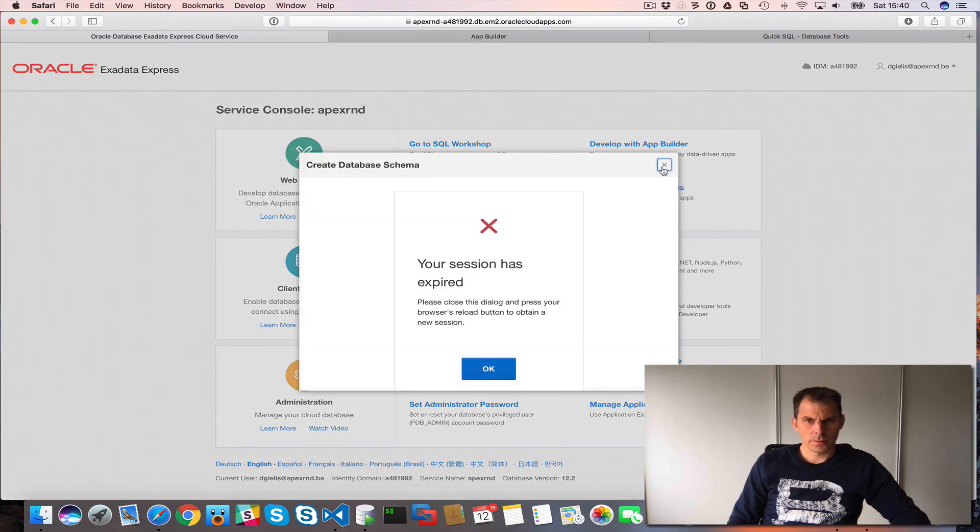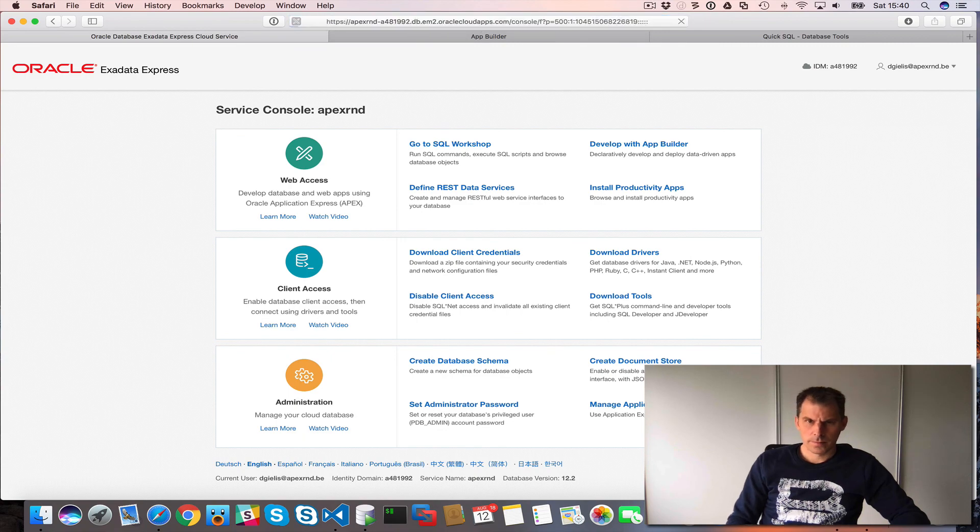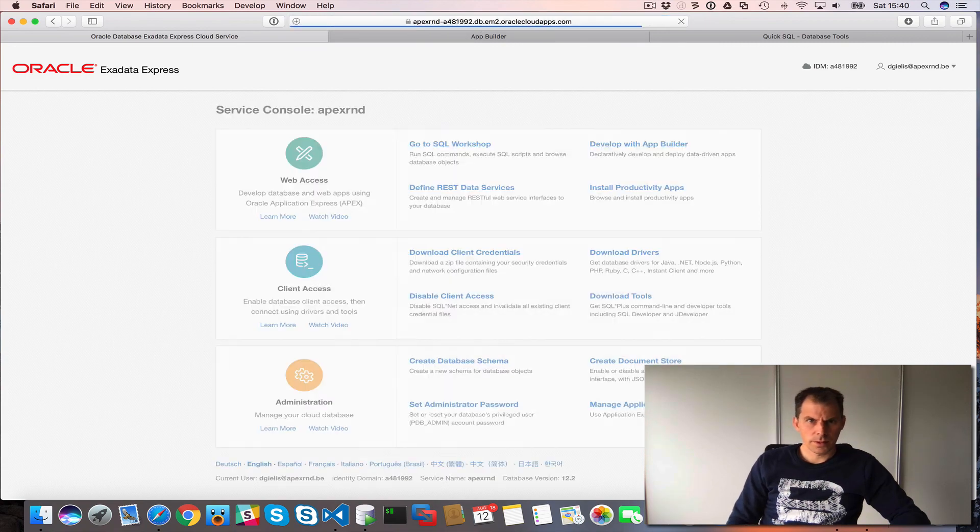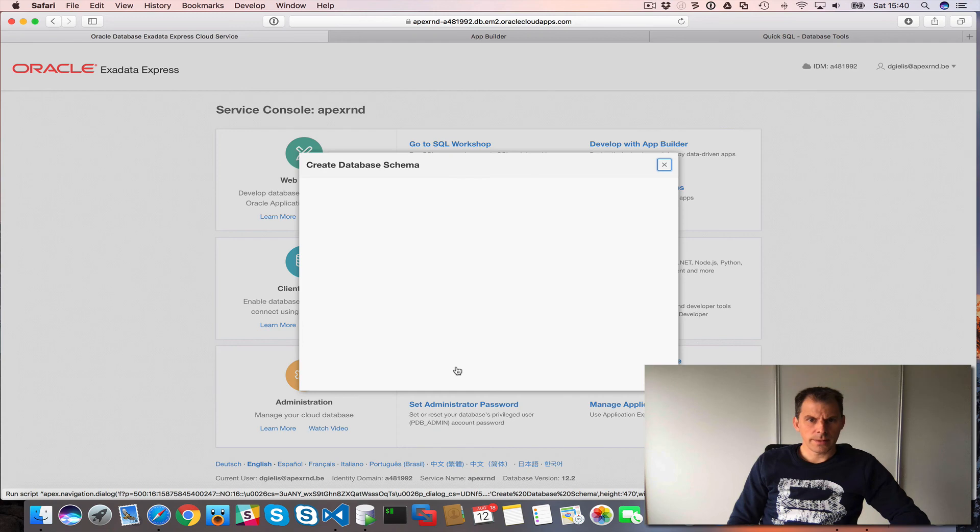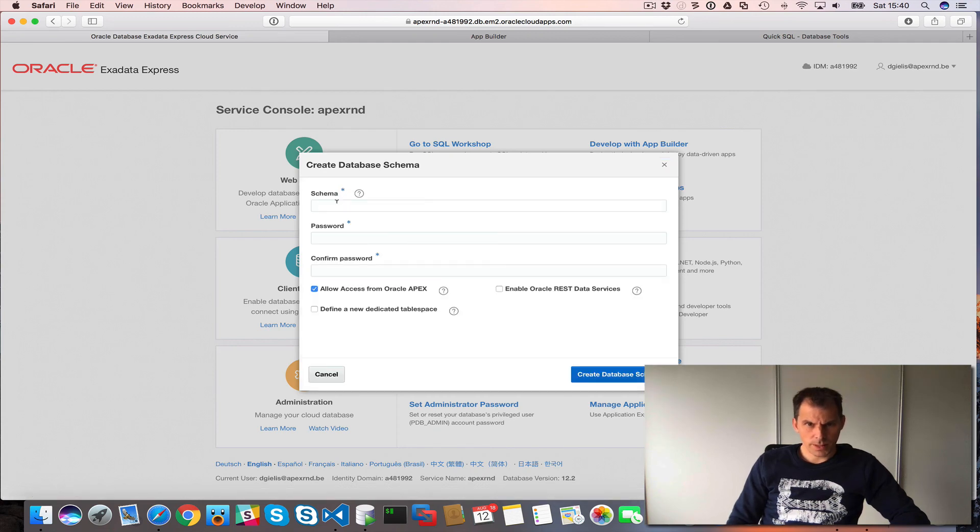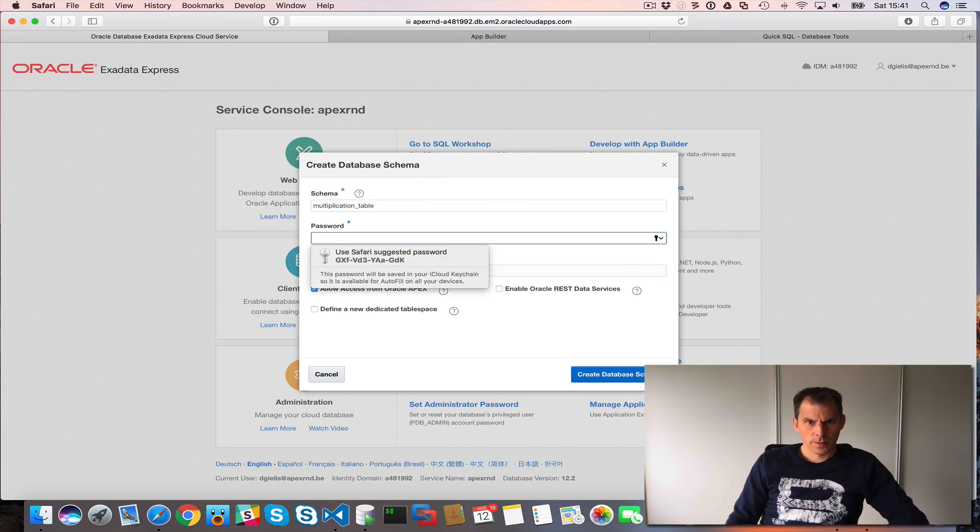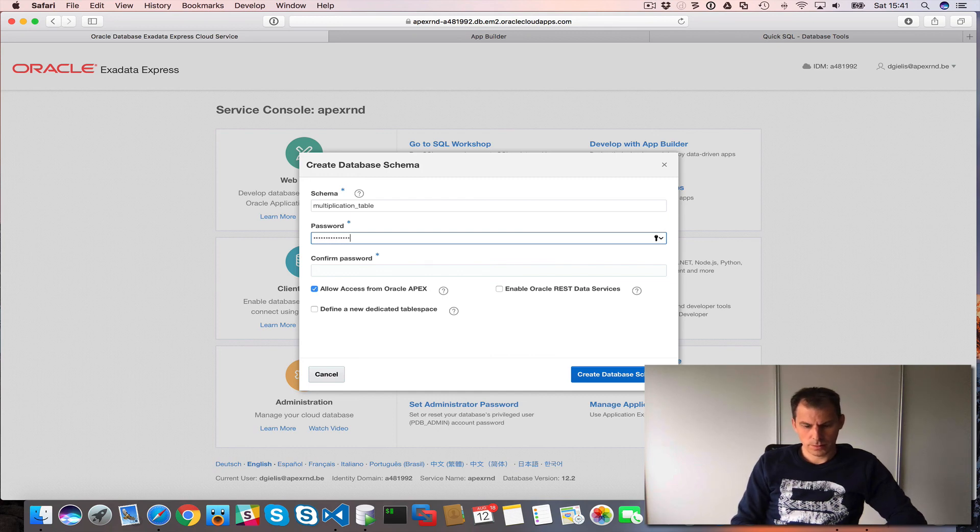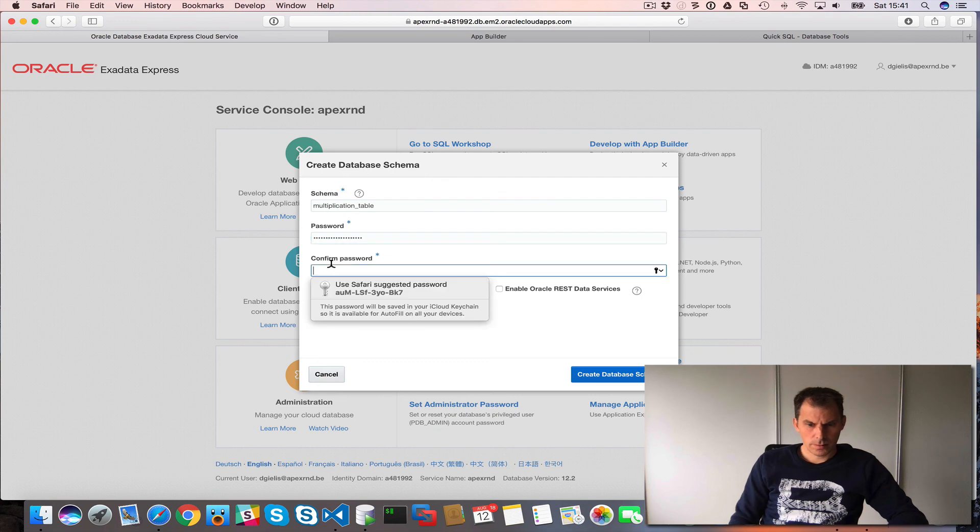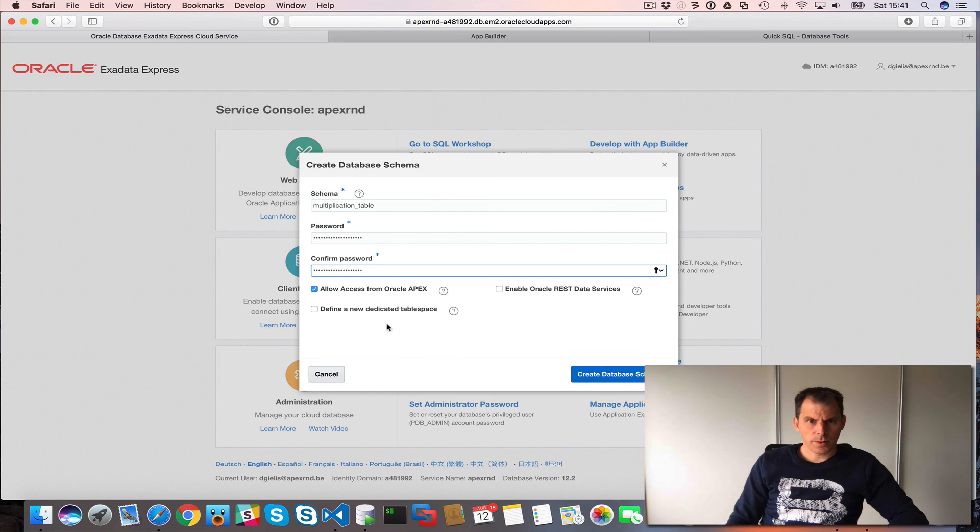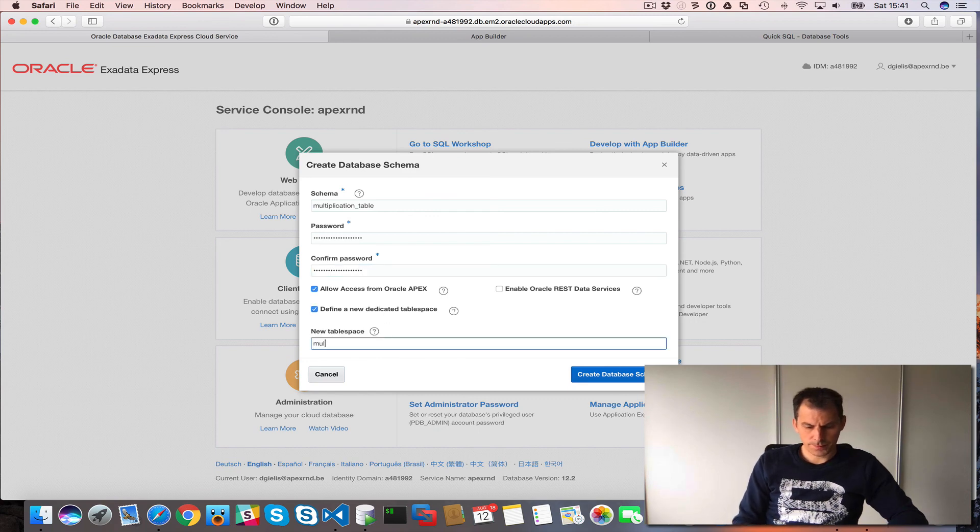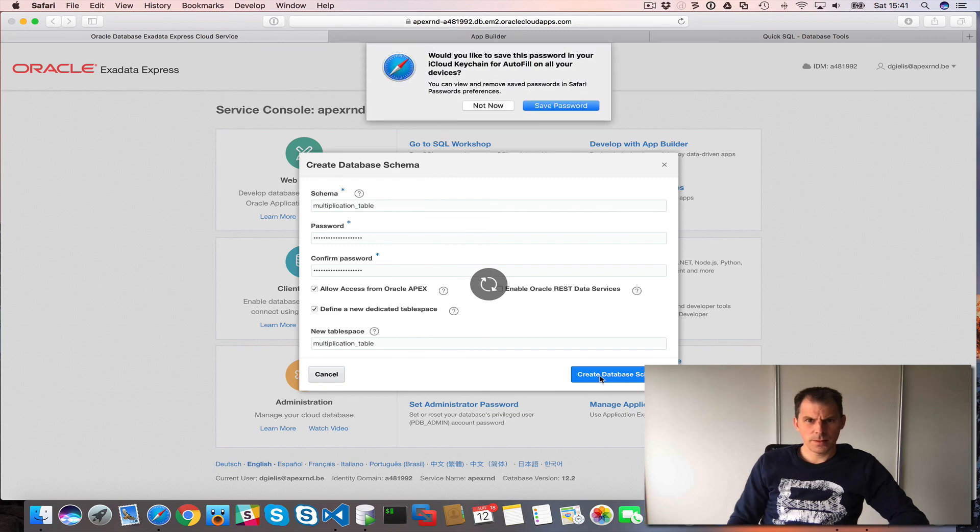Oh, my session expired. Let's run again. So create database schema. Multiplication table schema. Define a new dedicated table space. So create database schema.